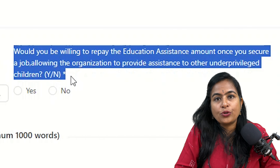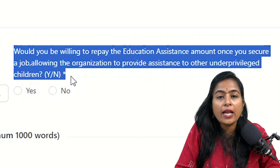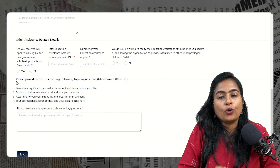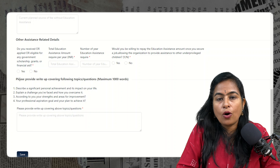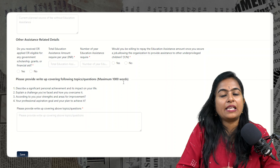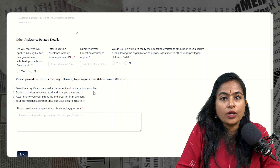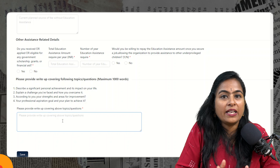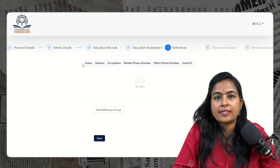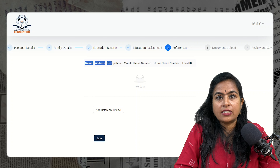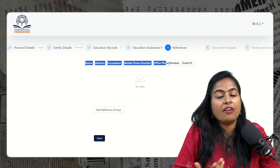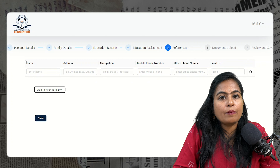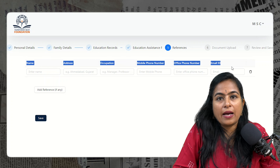Next, answer whether once you complete your education and start earning, you will come forward to help underprivileged students — answer yes or no. Then there are four questions in the description box where you need to describe your achievements which have impacted your life, challenges you have faced and how you overcame them, your strengths, and your professional aim or goal. Next phase is references — provide one or two contacts' details for background verification, including name, address, occupation, phone number, office number, and email ID.